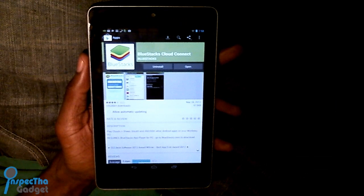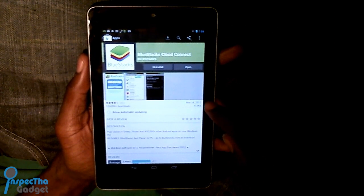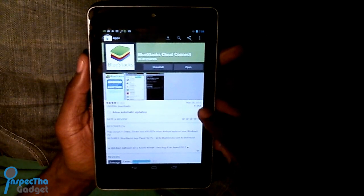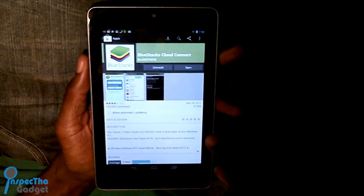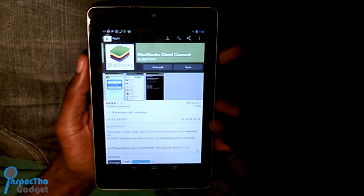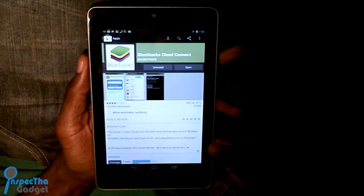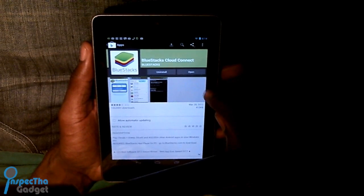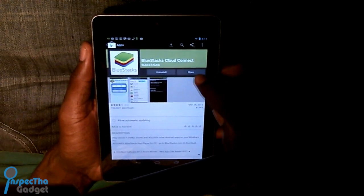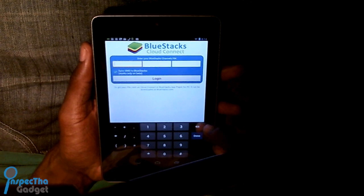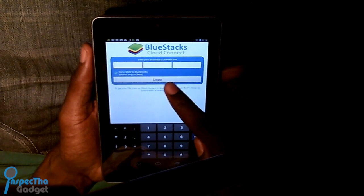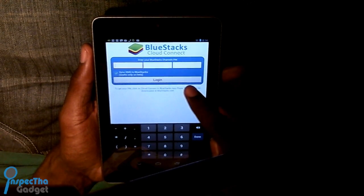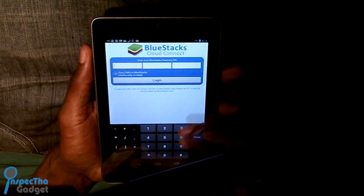Go to the Google Play Store and search for an app called BlueStacks Cloud Connect, or you could just click the link I put in the description bar. Once you've downloaded it, open it and enter in the PIN code that it gave you from the application on your PC or Mac.